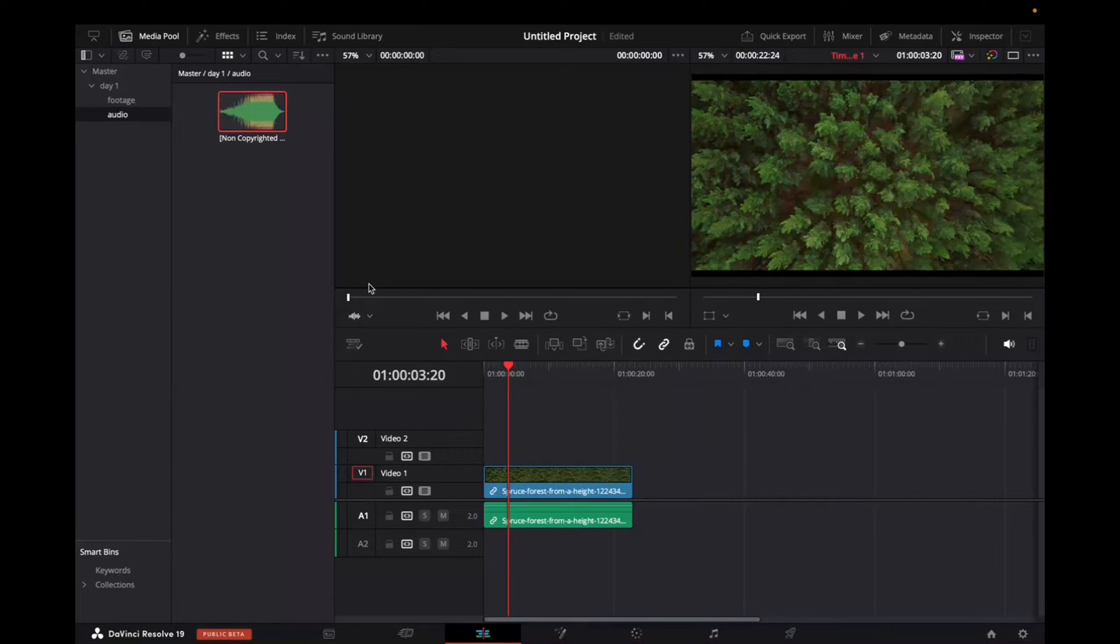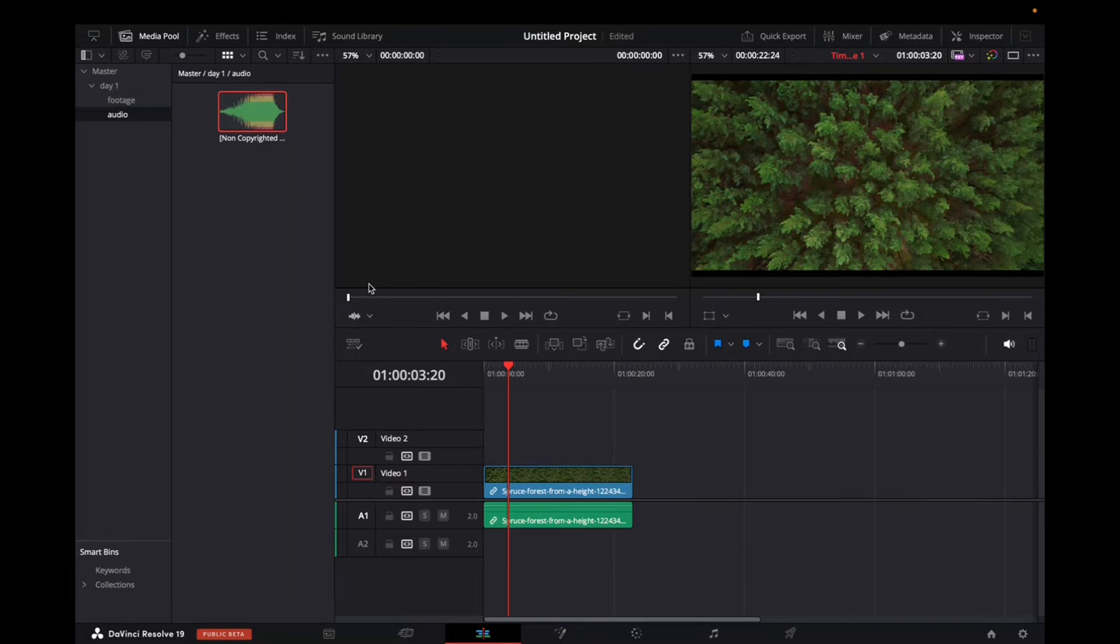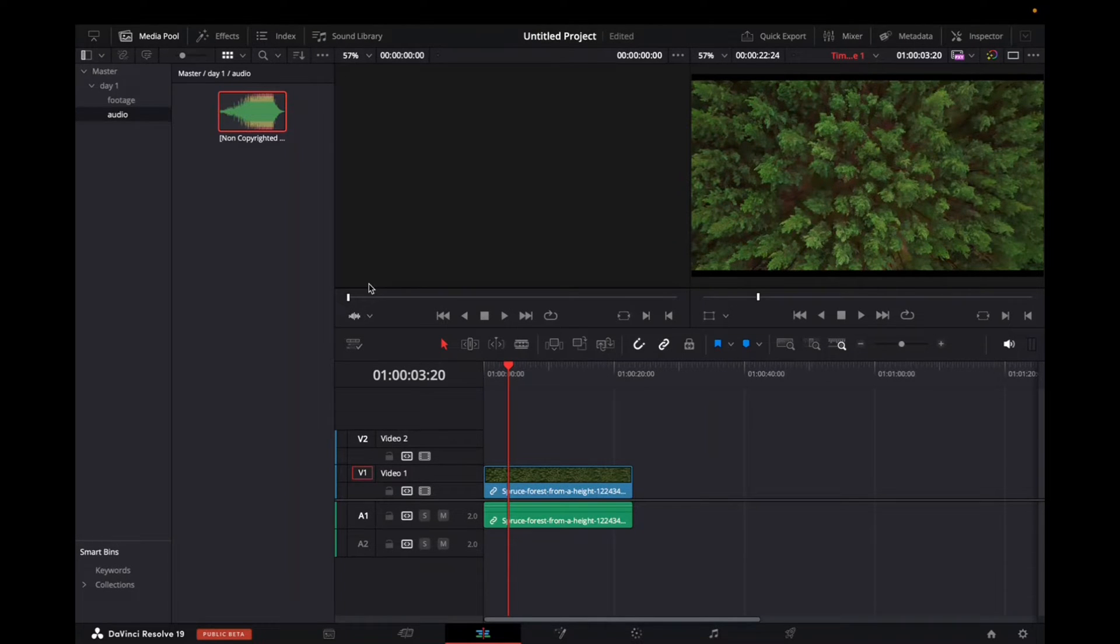Welcome back to 8482 Media. Today I'm going to quickly show you how to move your text on DaVinci Resolve 19. It's super simple.